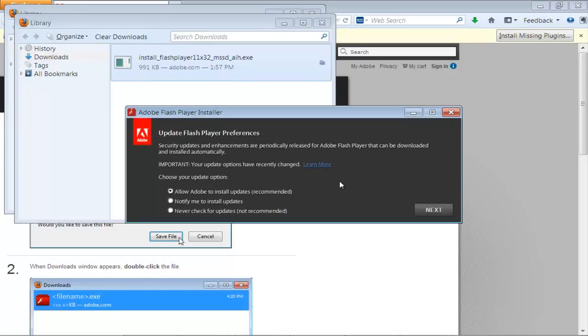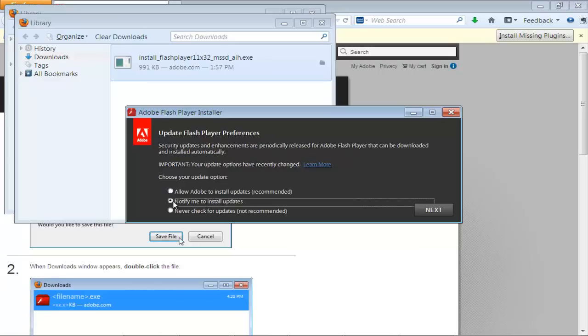As a result, the Adobe Flash Player installer will open up. It will take a few moments to initialize. You can then choose one of the update options.